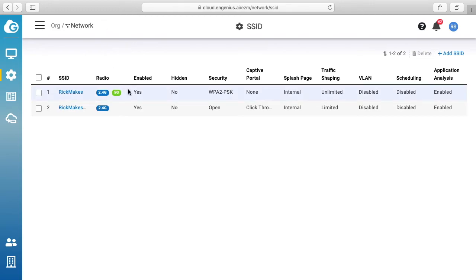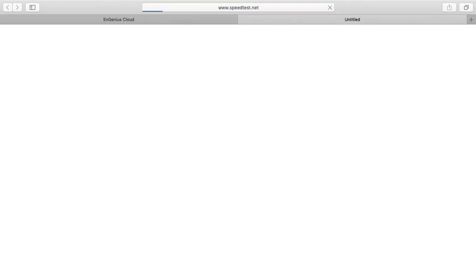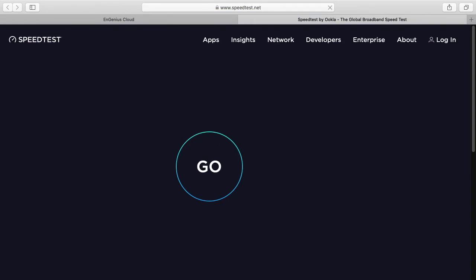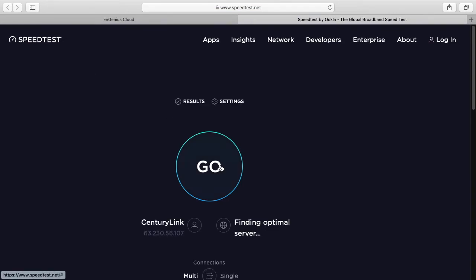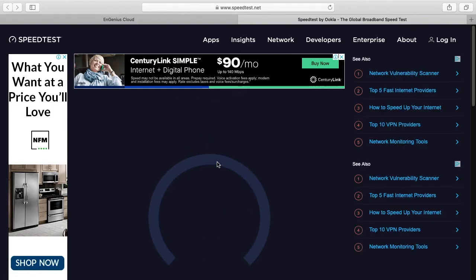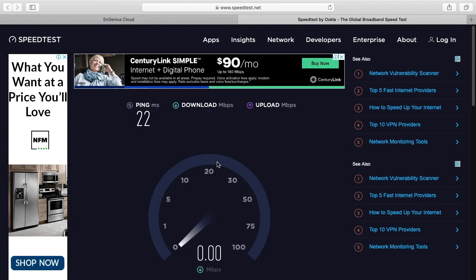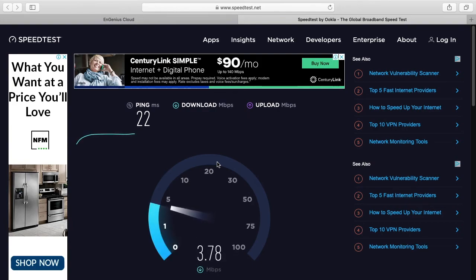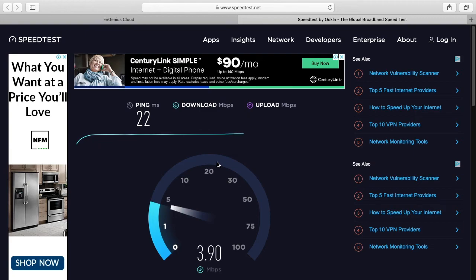So I'll go do a speed test. So I'm at speedtest.net, I'll hit go. And here you see we're getting 3.7 megabits per second and we specified that it can't go over four, so this is what you would expect. We should see the same on the upload too.